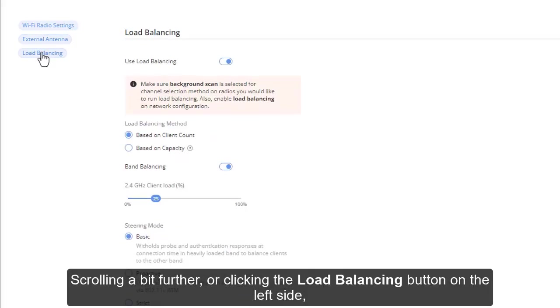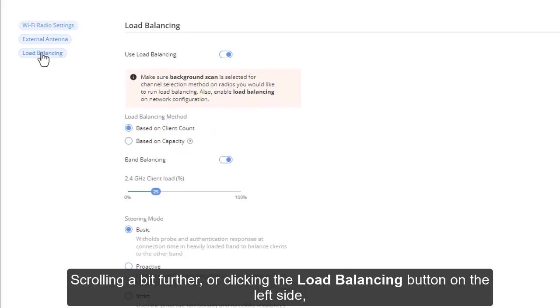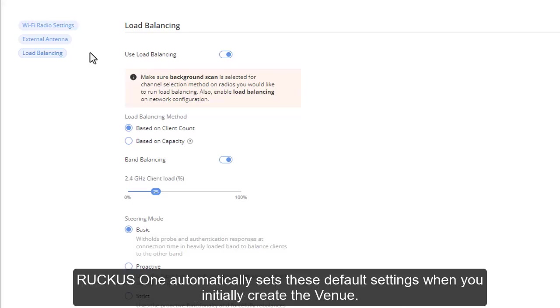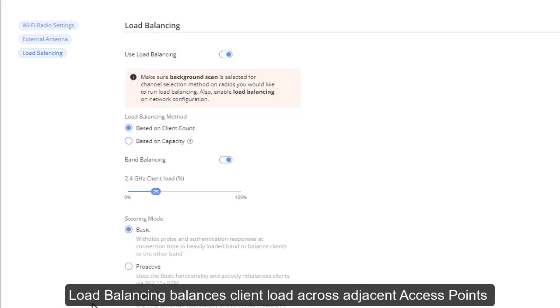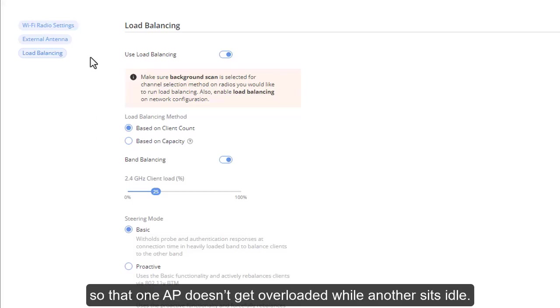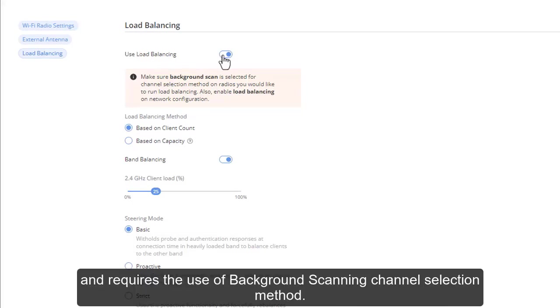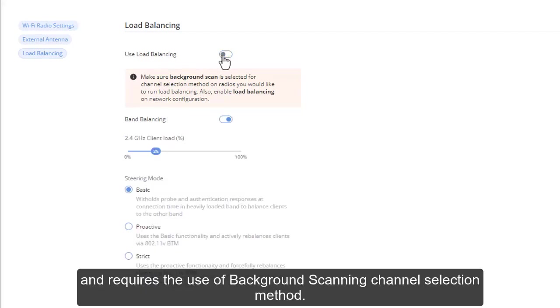Scrolling a bit further, or clicking the load balancing radio button on the left side, brings you to the load balancing settings. RUCKUS 1 automatically sets these default settings when you initially create the venue. Load balancing balances client load across adjacent access points so that one AP doesn't get overloaded while another sits idle.